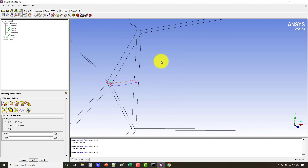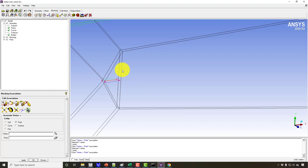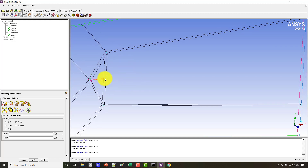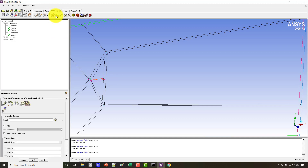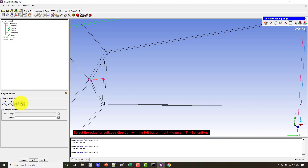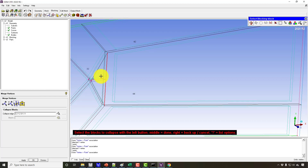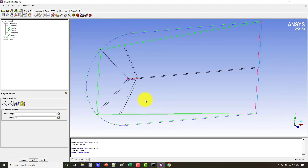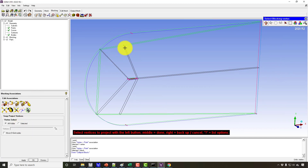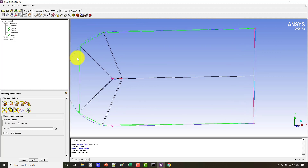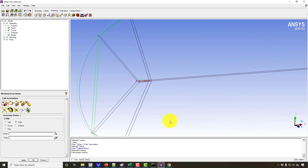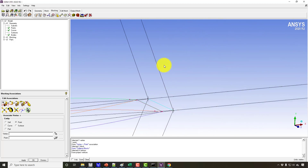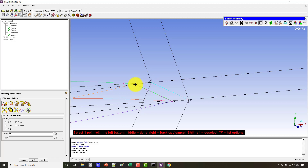The block at the trailing edge will be collapsed — making a single vertex instead of an edge — to handle the sharp trailing edge. We use 'Merge Vertices' and the 'Coalesce Block' option. Choose the edge and then the block on the downstream side. Then apply 'Snap Vertices' again and use the association command to snap these vertices exactly on the geometry.